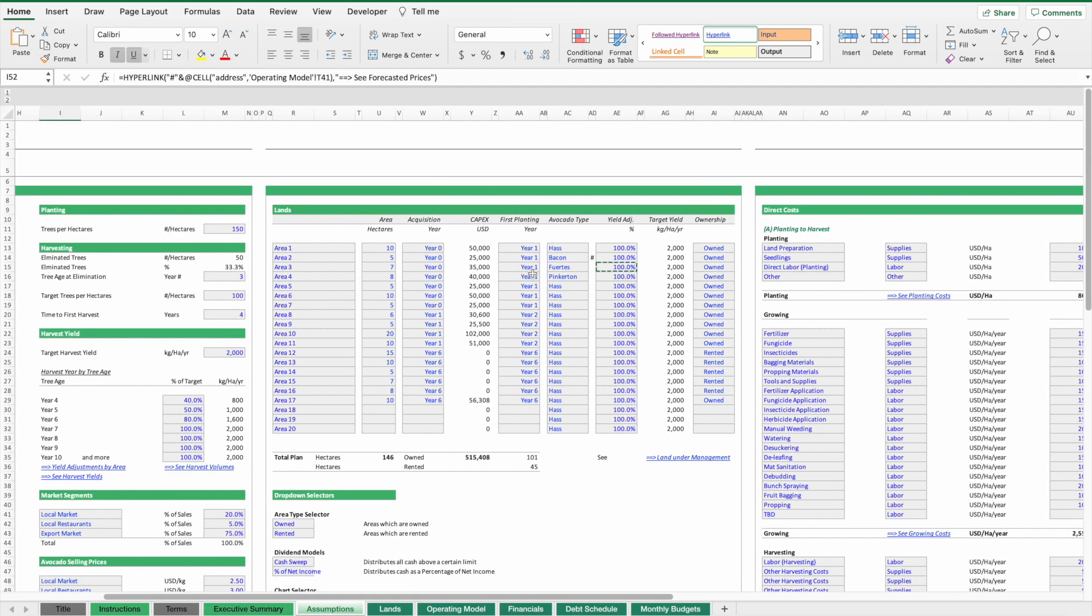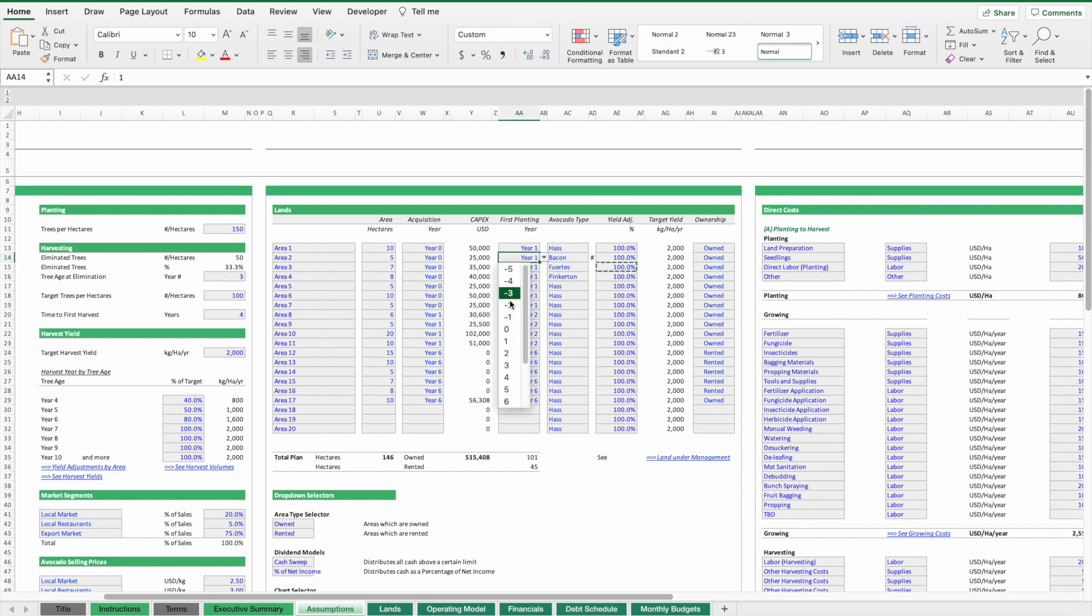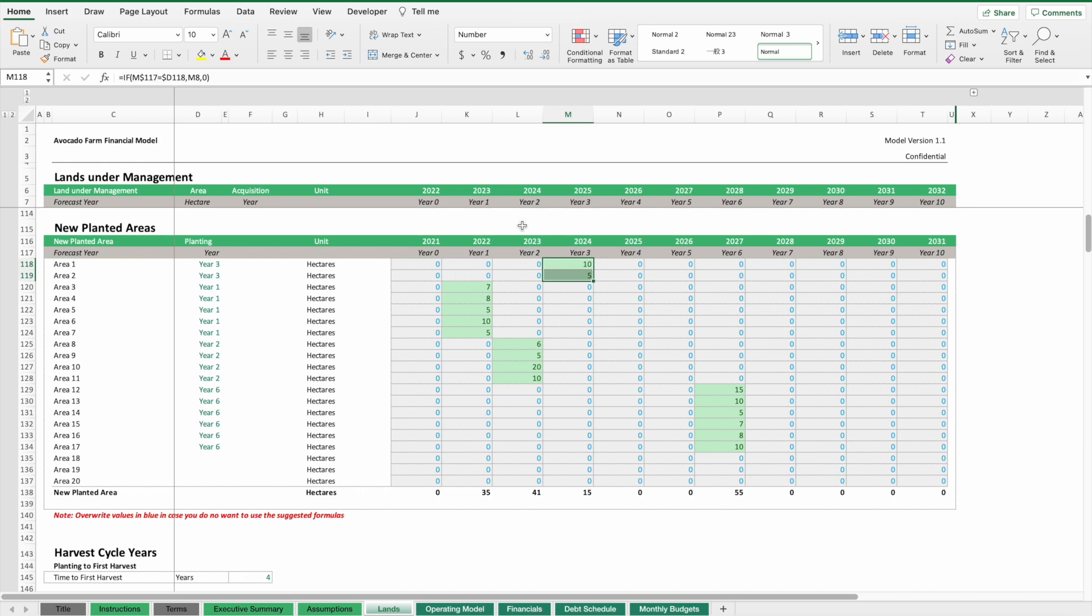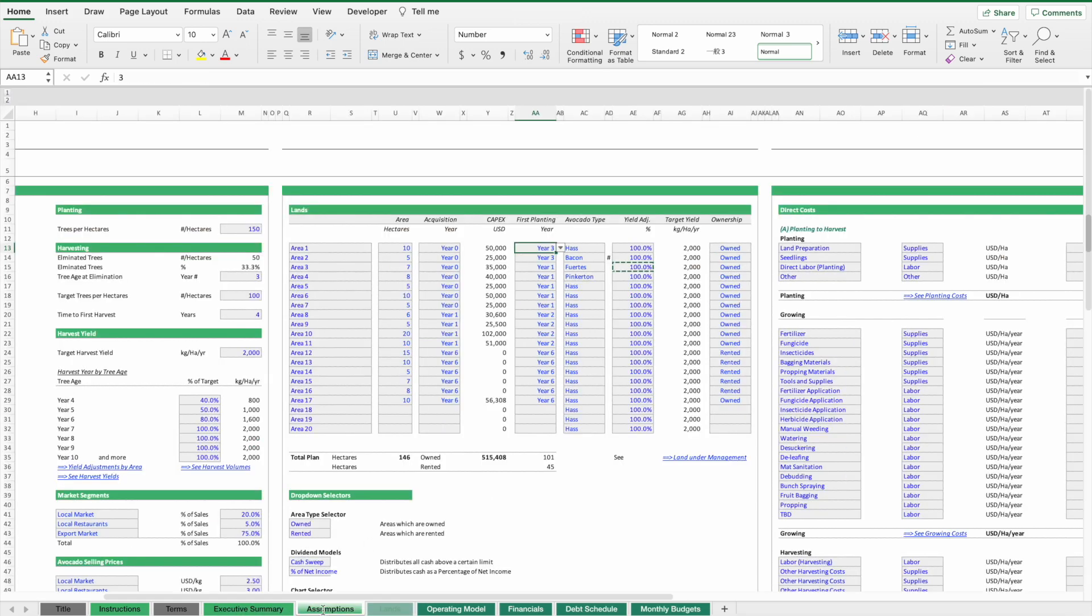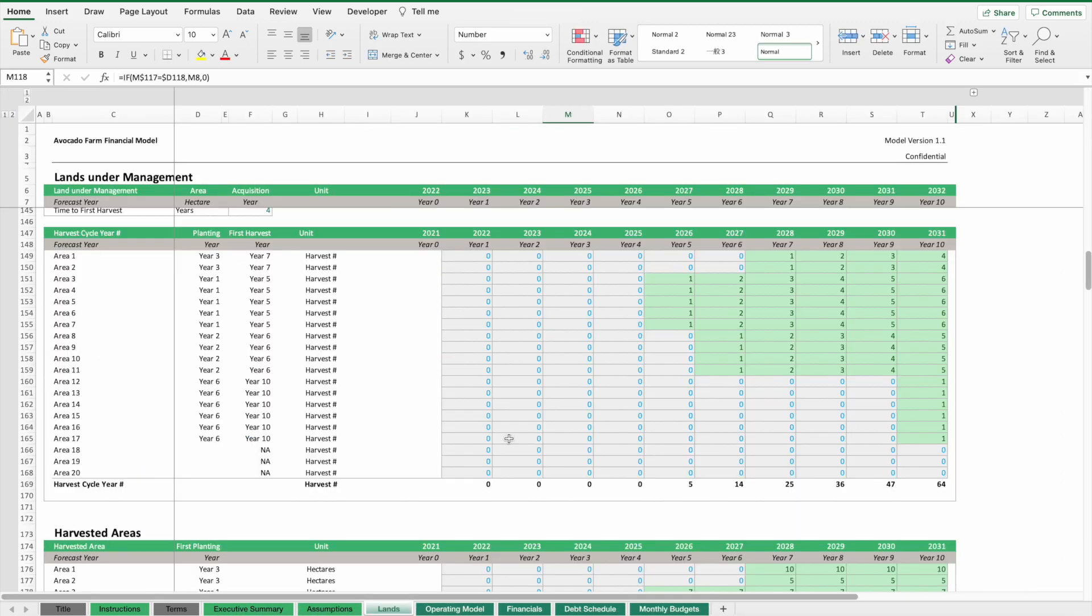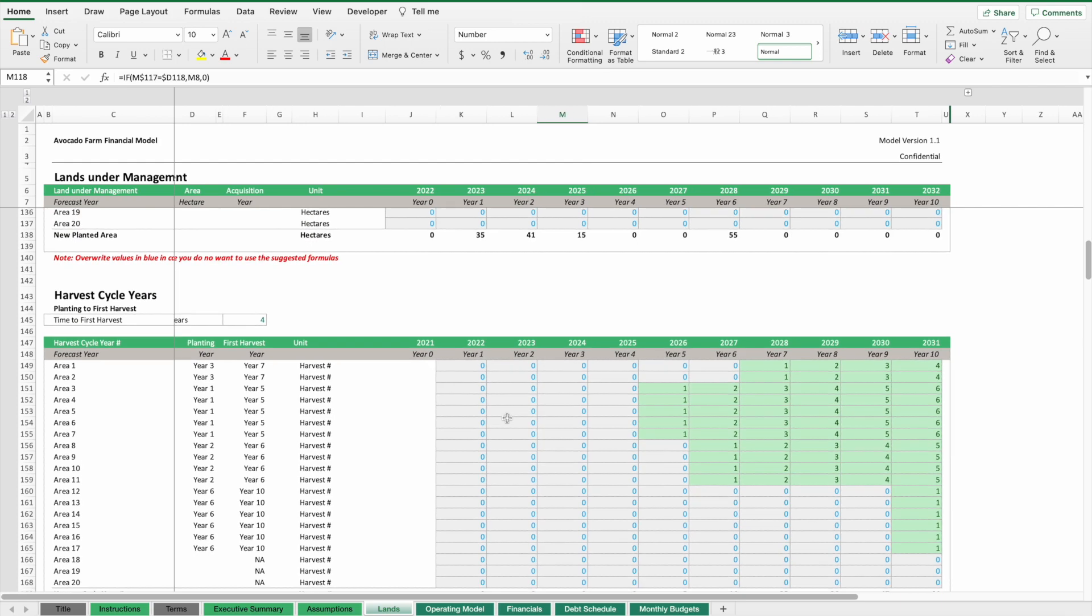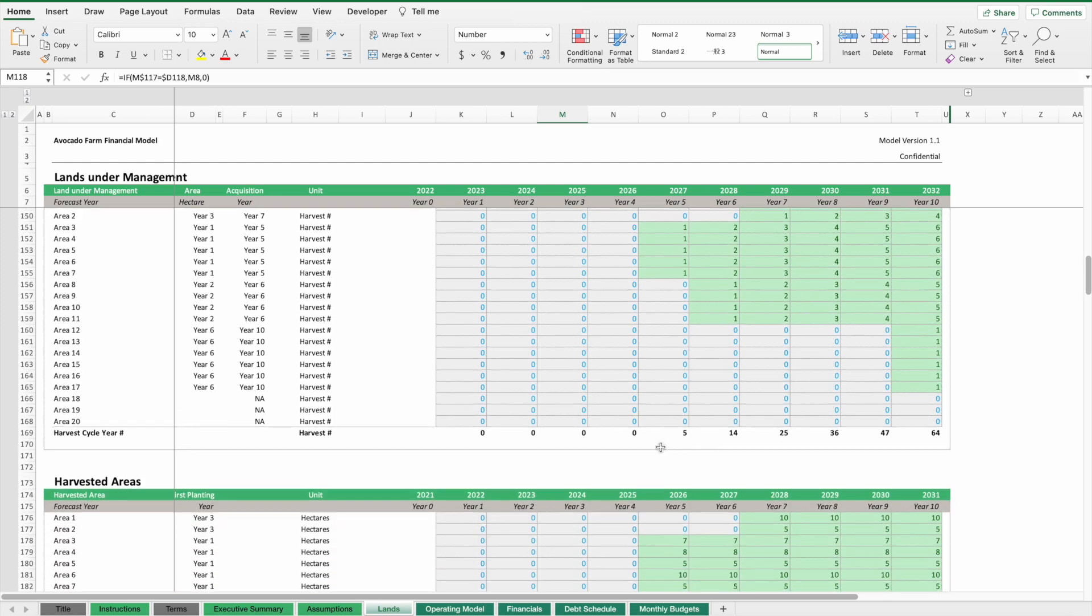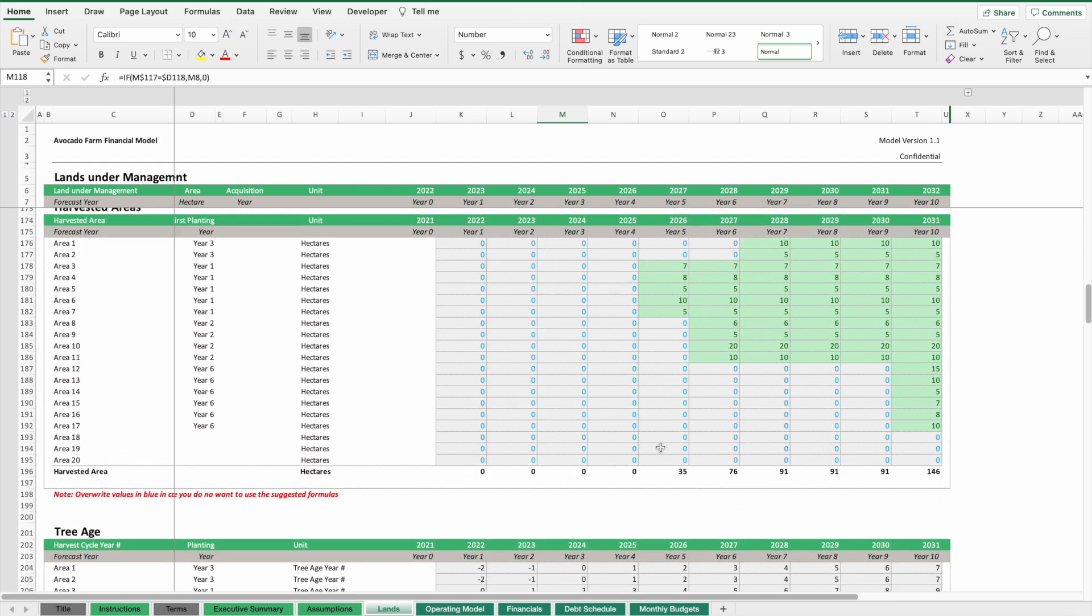We have an inventory of which lands are under management. We grow the lands over management over time. Some of these lands are owned, some are rented, so we keep track of which piece of land is owned or rented. We also have a schedule for the planting. If we want to change our plan and move the planting years from year one to year three, for instance, this will be reflected here on our plan. From the planting, it takes about four to five years until we can harvest. It really depends when you do the planting.